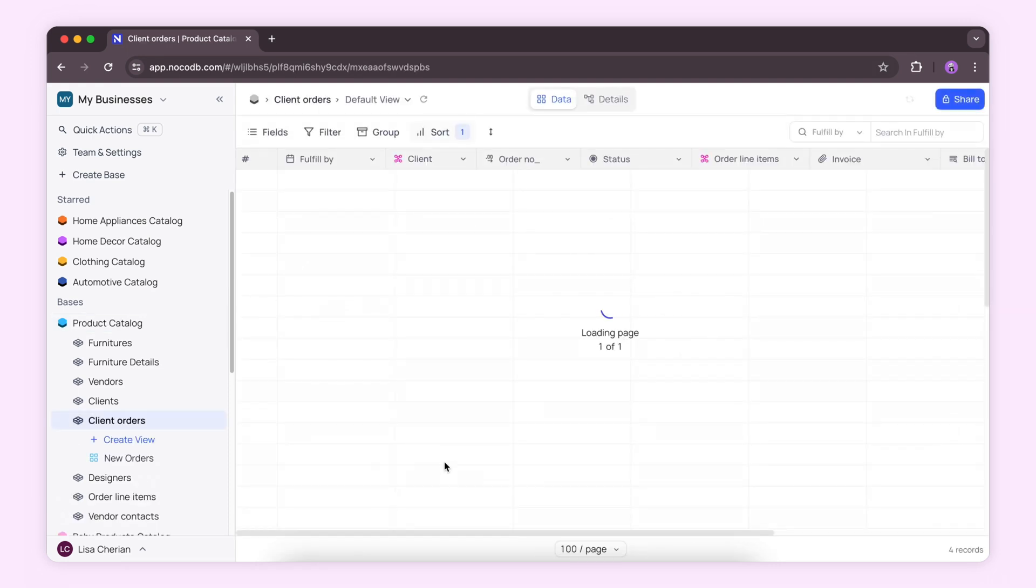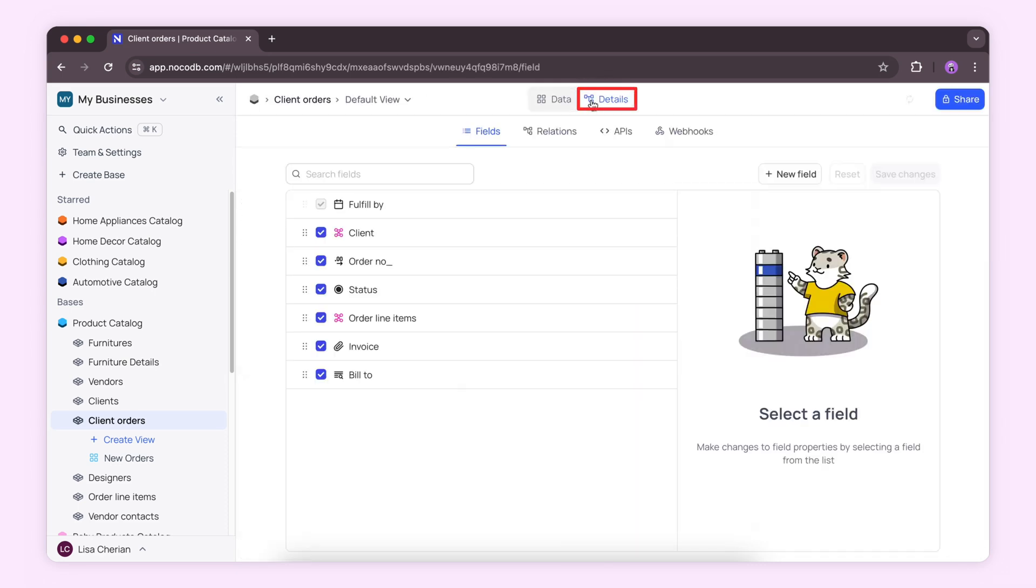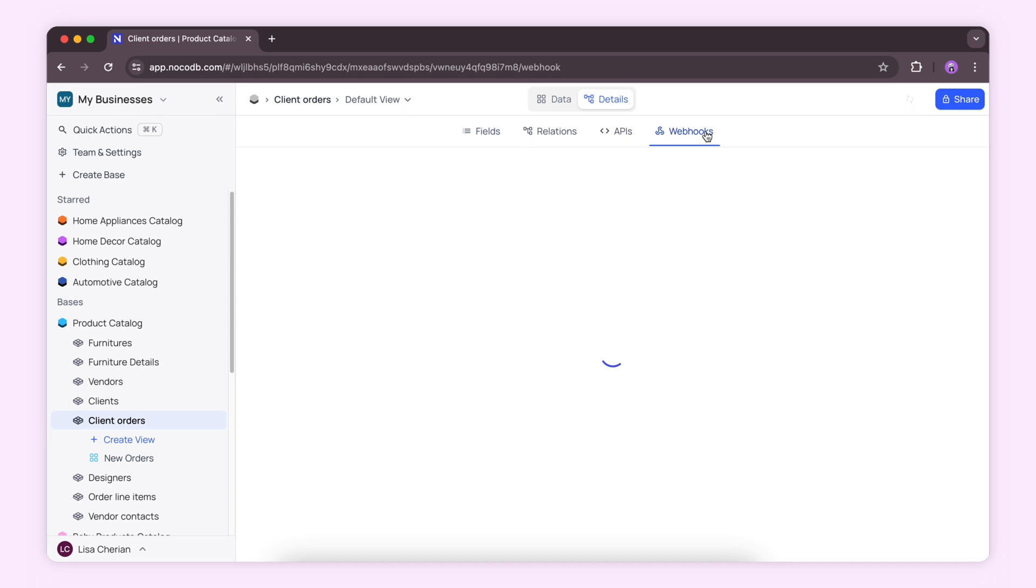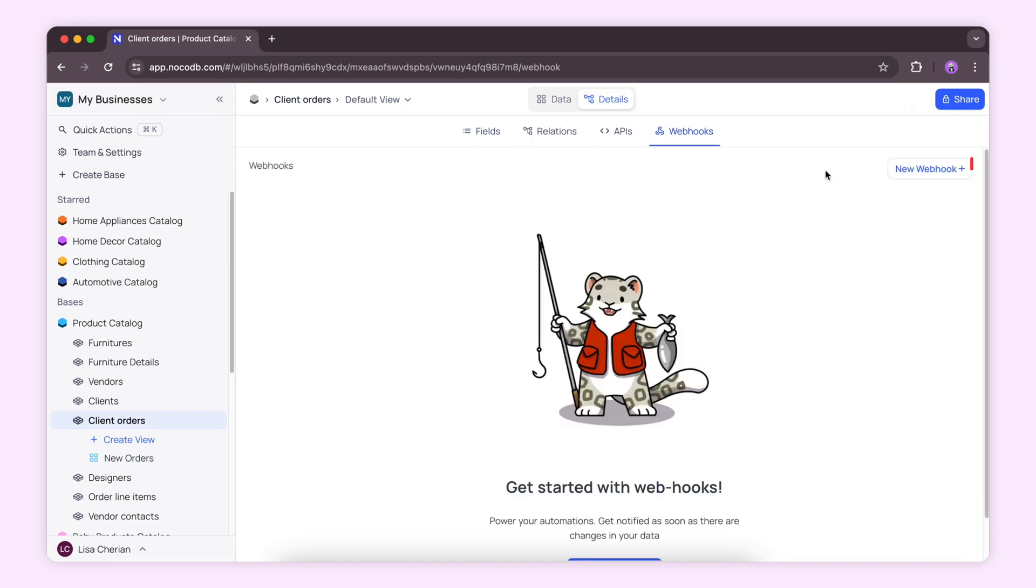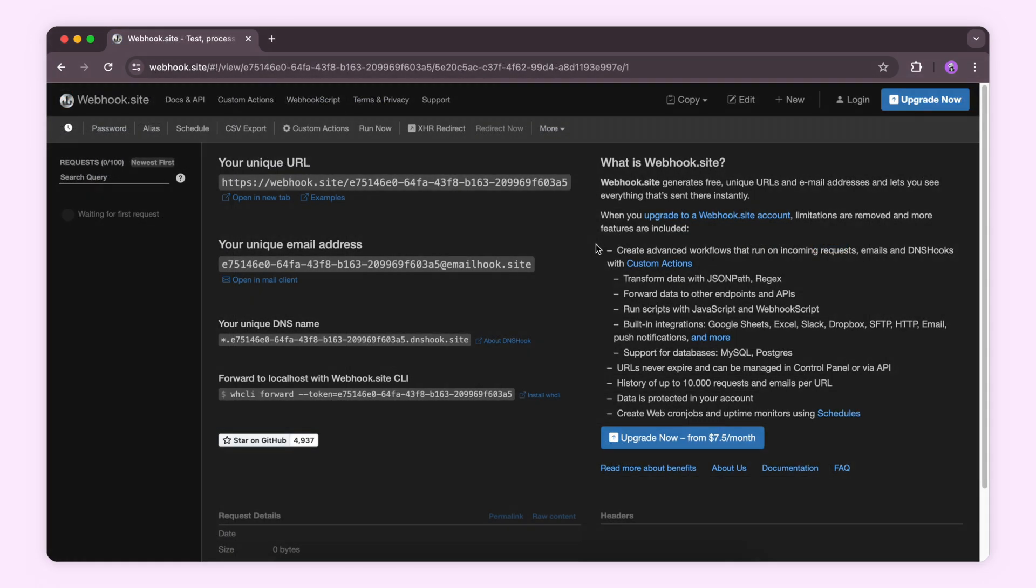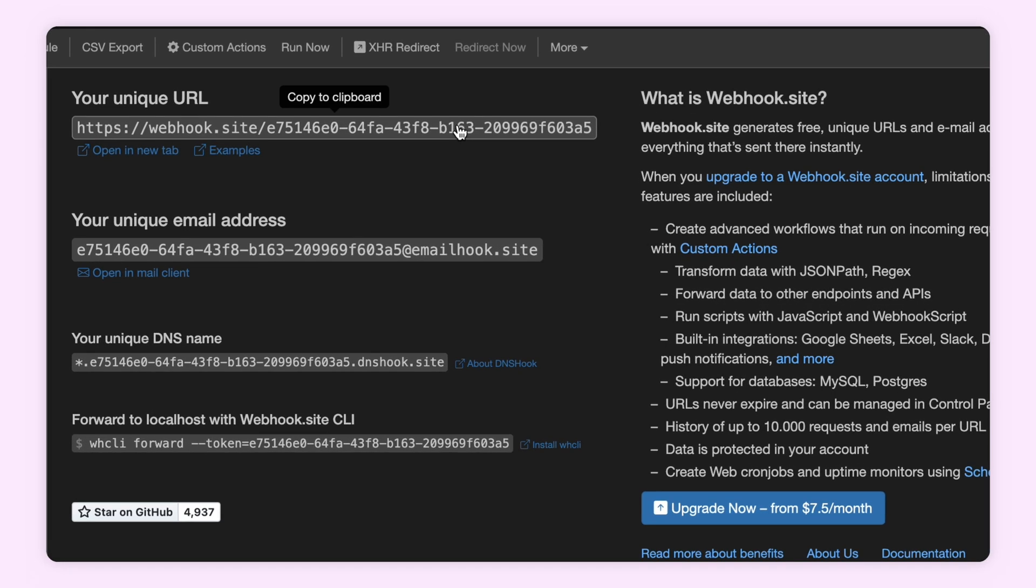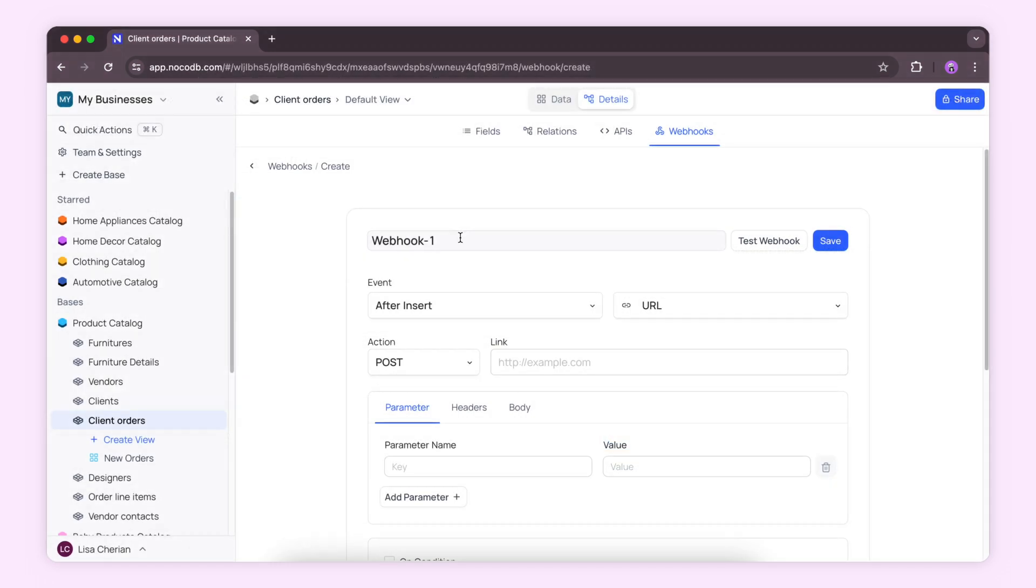Let's say you want to get a notification when a new order has been placed by a client. Let's go to the details tab, click on webhooks, and create a new webhook. I'll be using webhook.site to check if the webhooks are working. Just copy this unique URL from there. Now let's name our webhook,